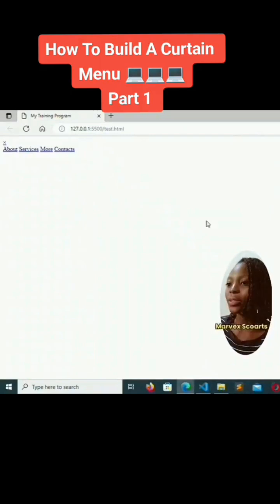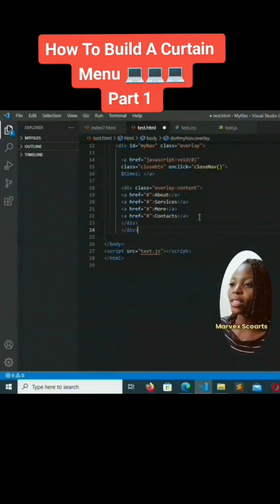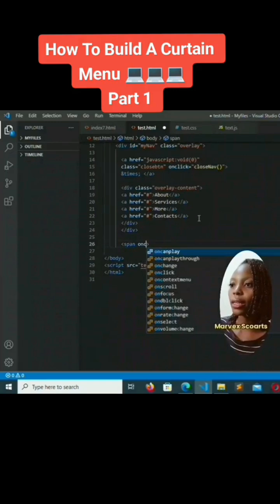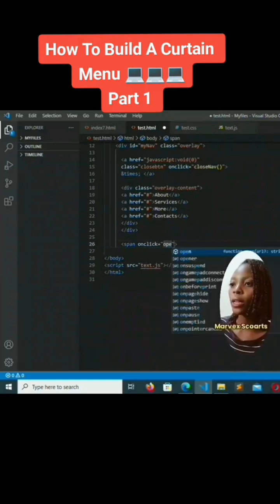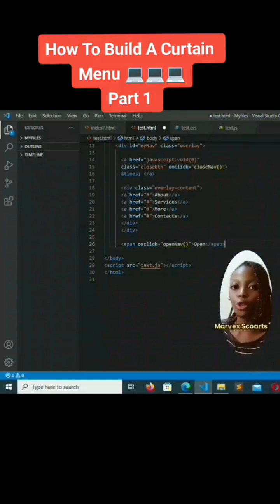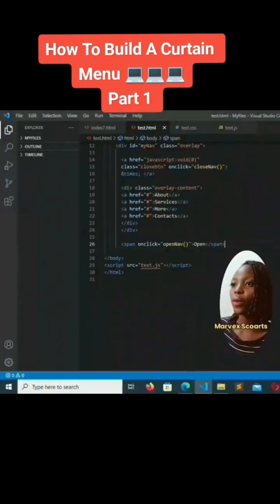All four links are ready to be used. Now we'll close the overlay content div and the outer div. Then we add a span with onclick='openNav'. This open span is what we are going to use to make the menu come to life.